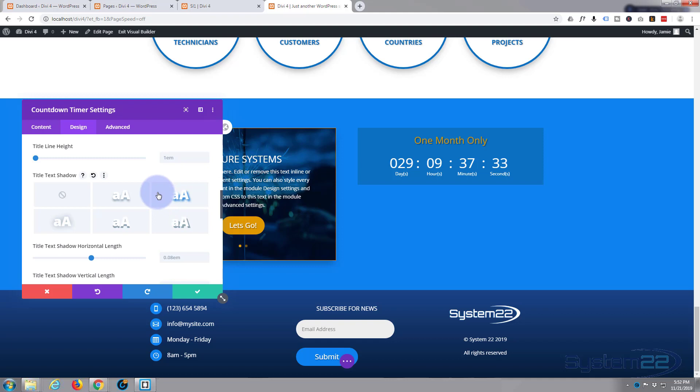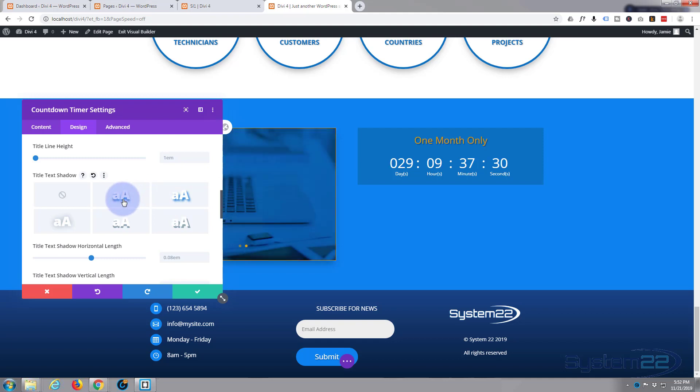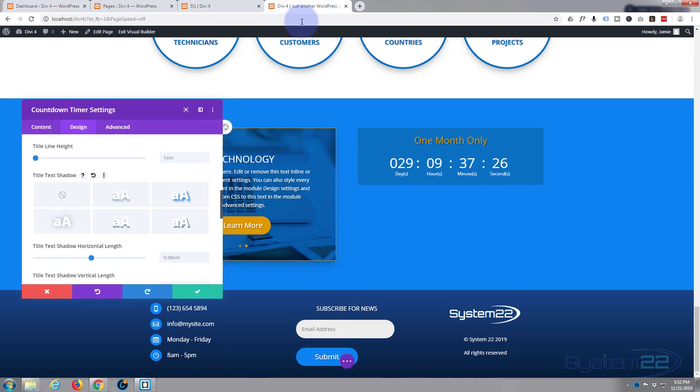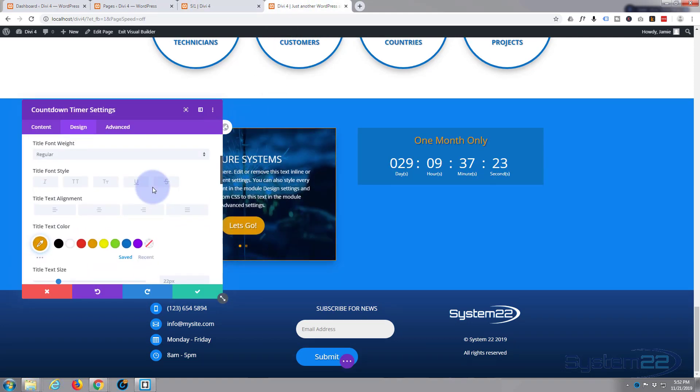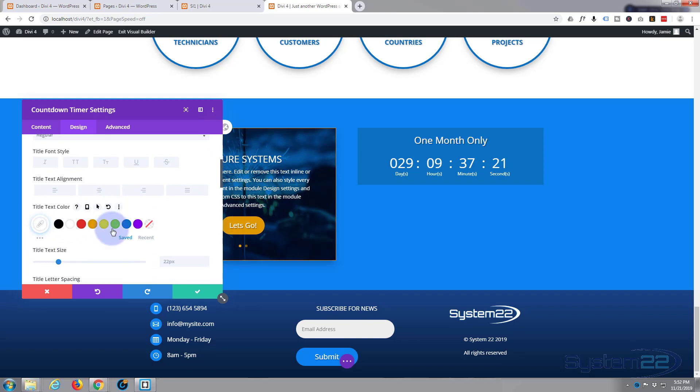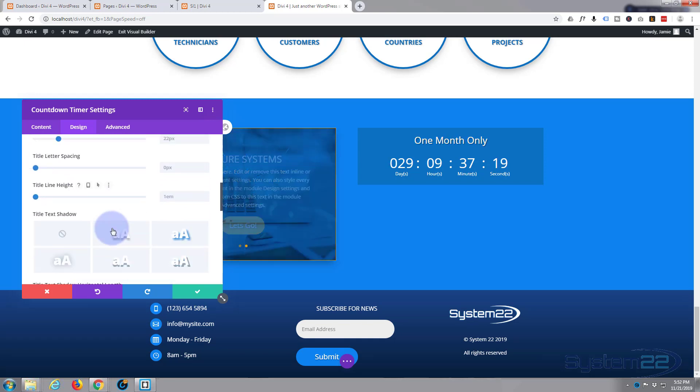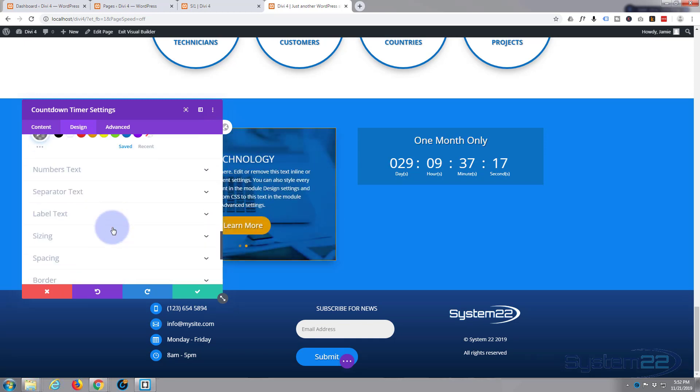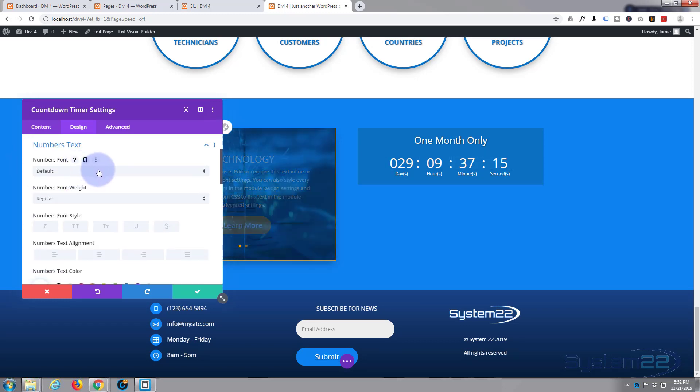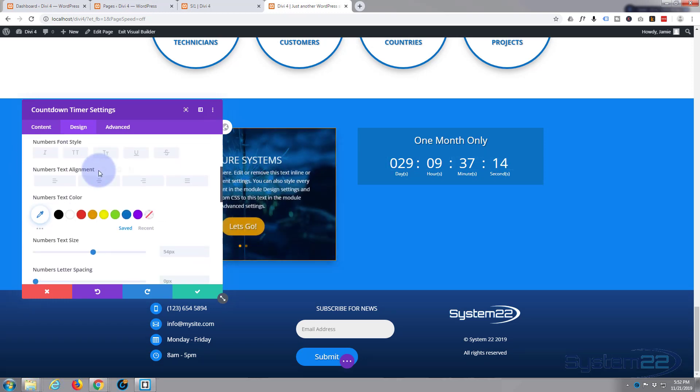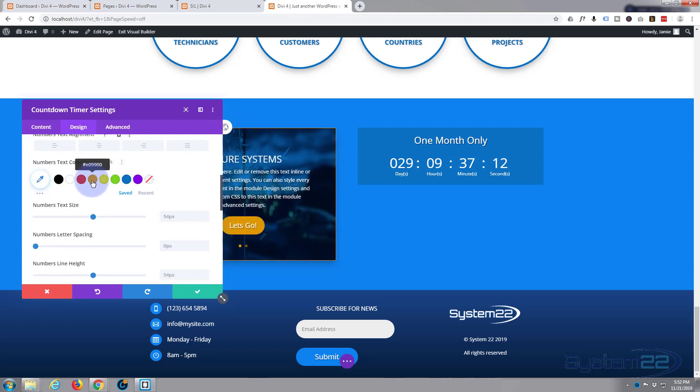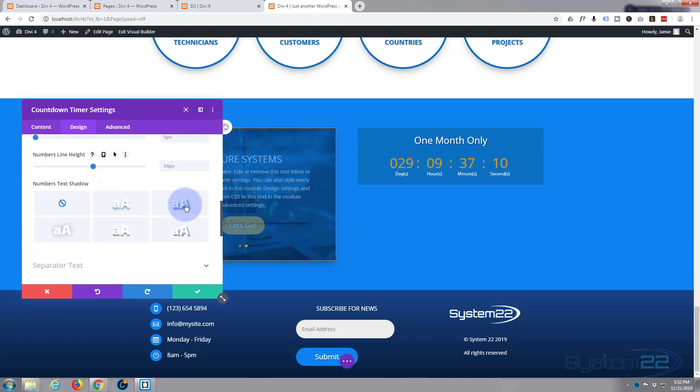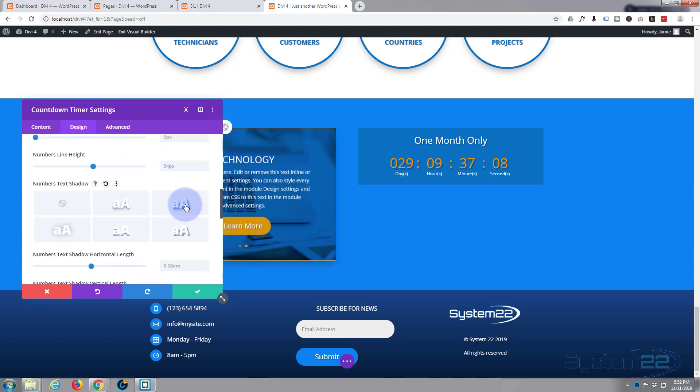I might do the same with the timer as well. We made the text white on this one with that box shadow. That's fine. We made the countdown text numbers text, I'll give it that same little box shadow just to make it stand out.